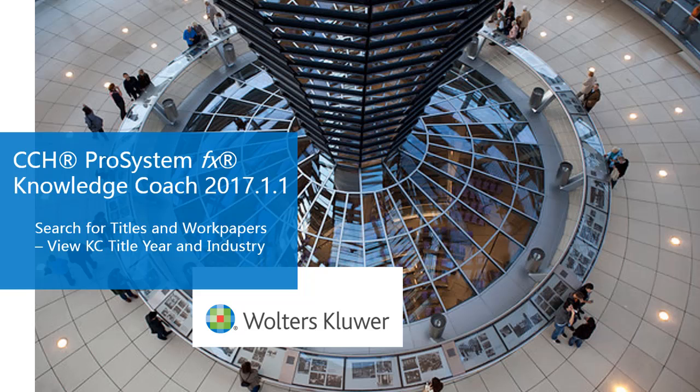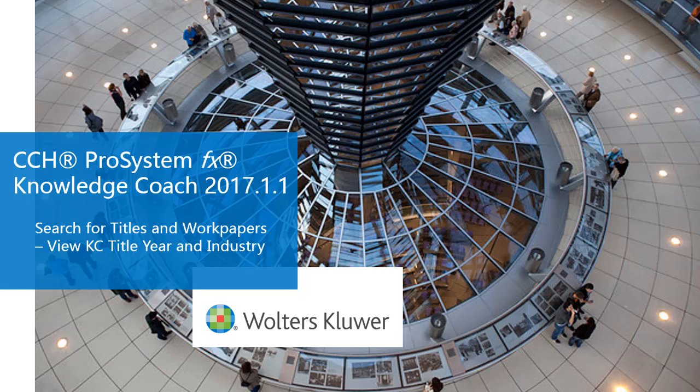Welcome to the CCH ProSystemFX Knowledge Coach 2017 What's New video series. In this video, we'll take a look at two new Knowledge Coach functions, including the ability to search for titles and workpapers, and also the ability to view the KC title year and industry directly from the binder frame.